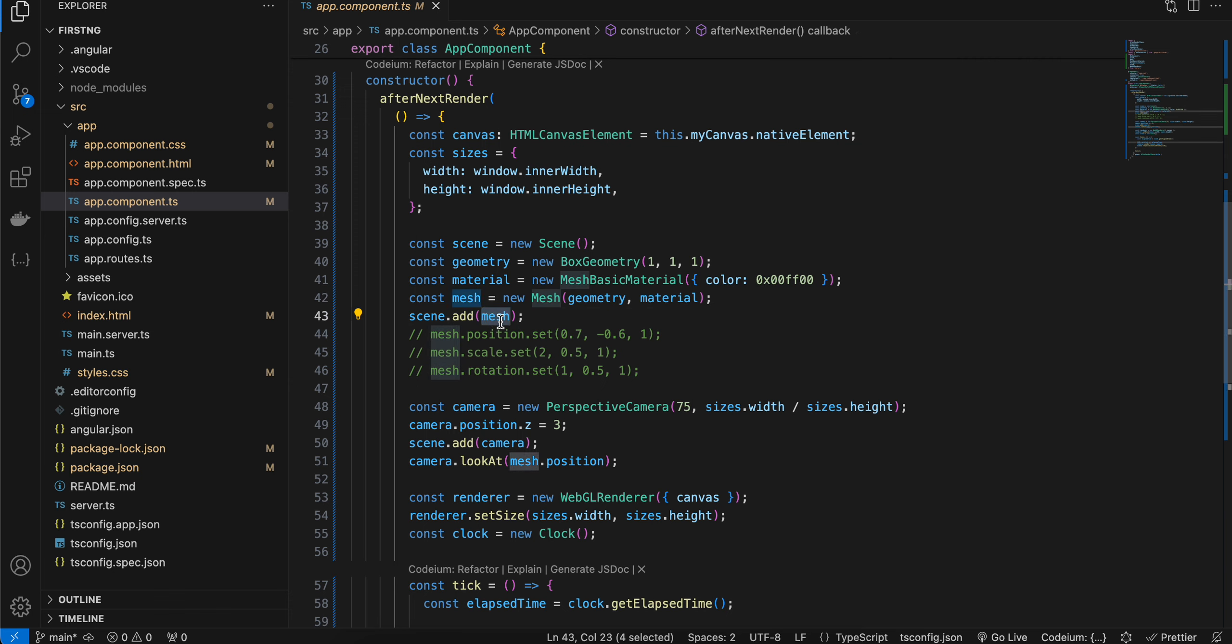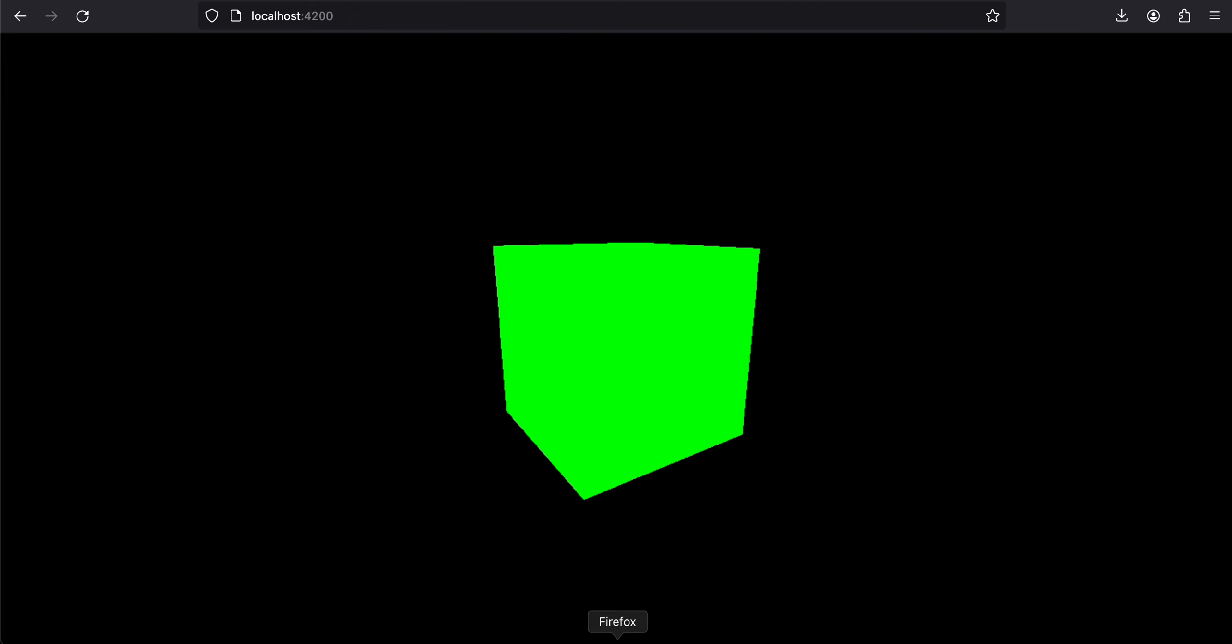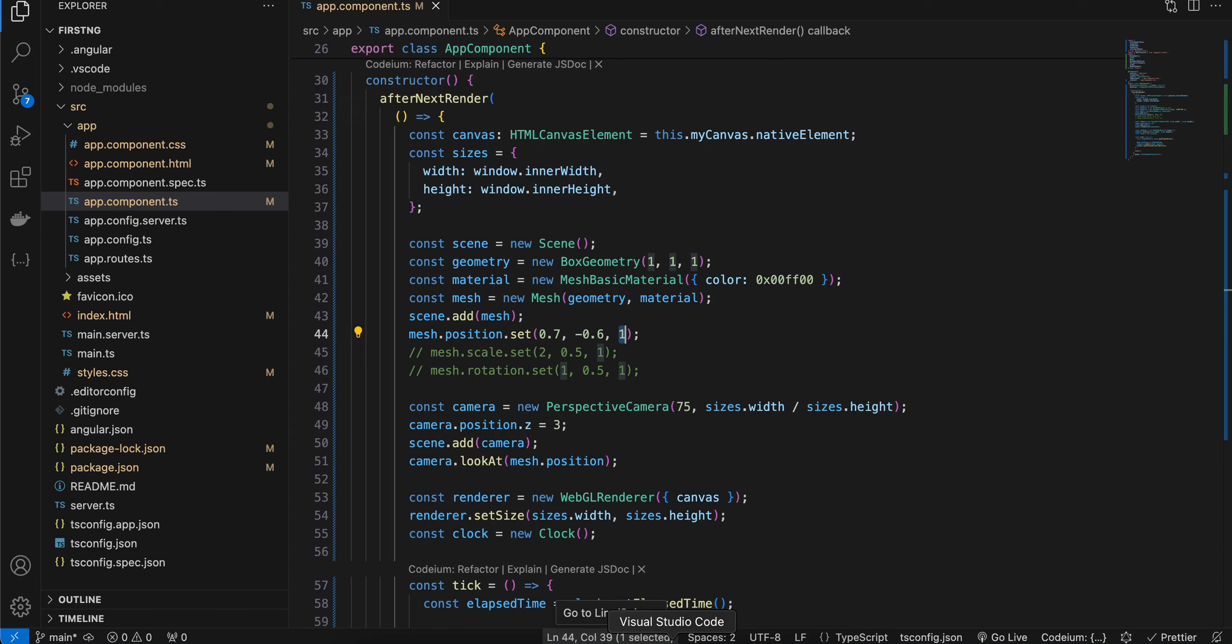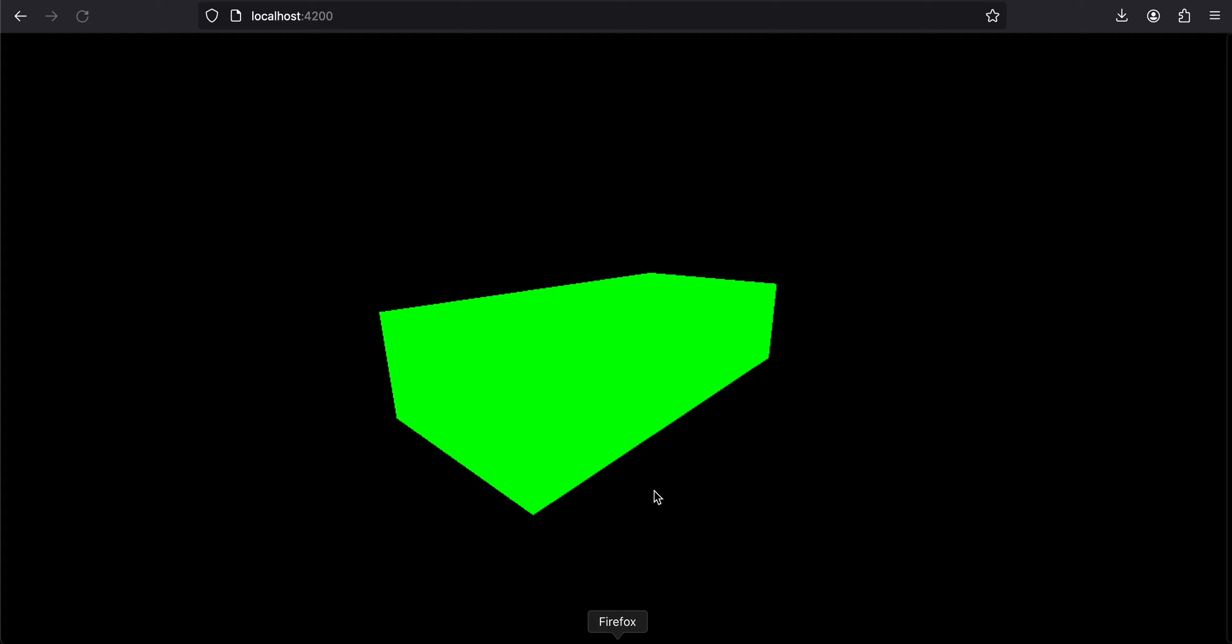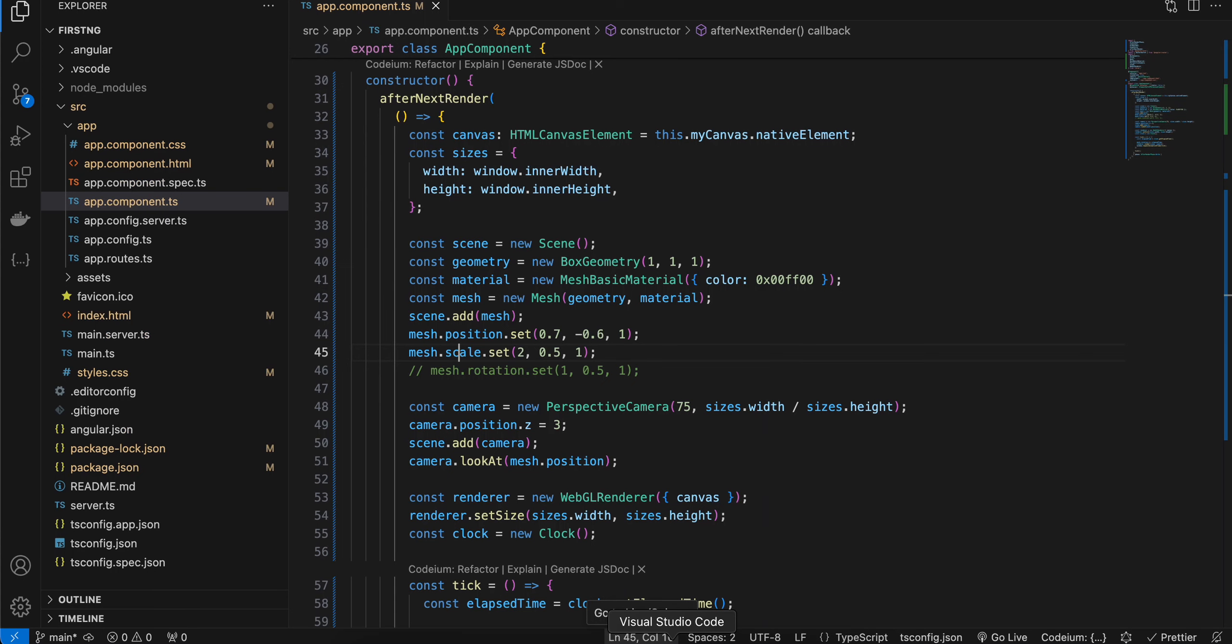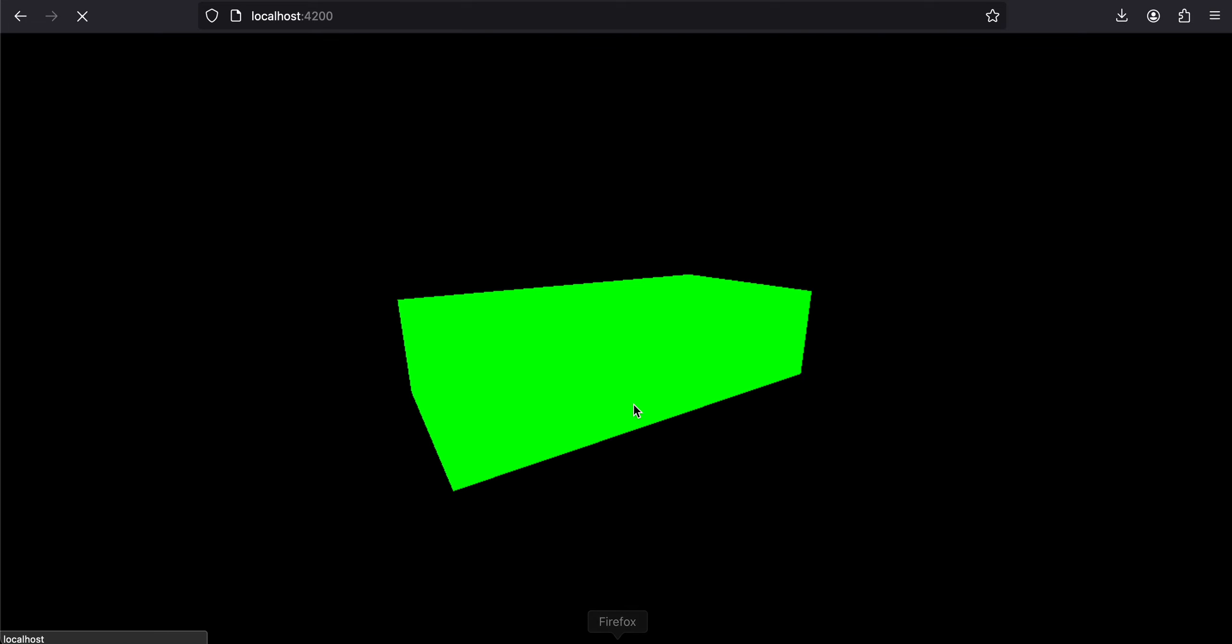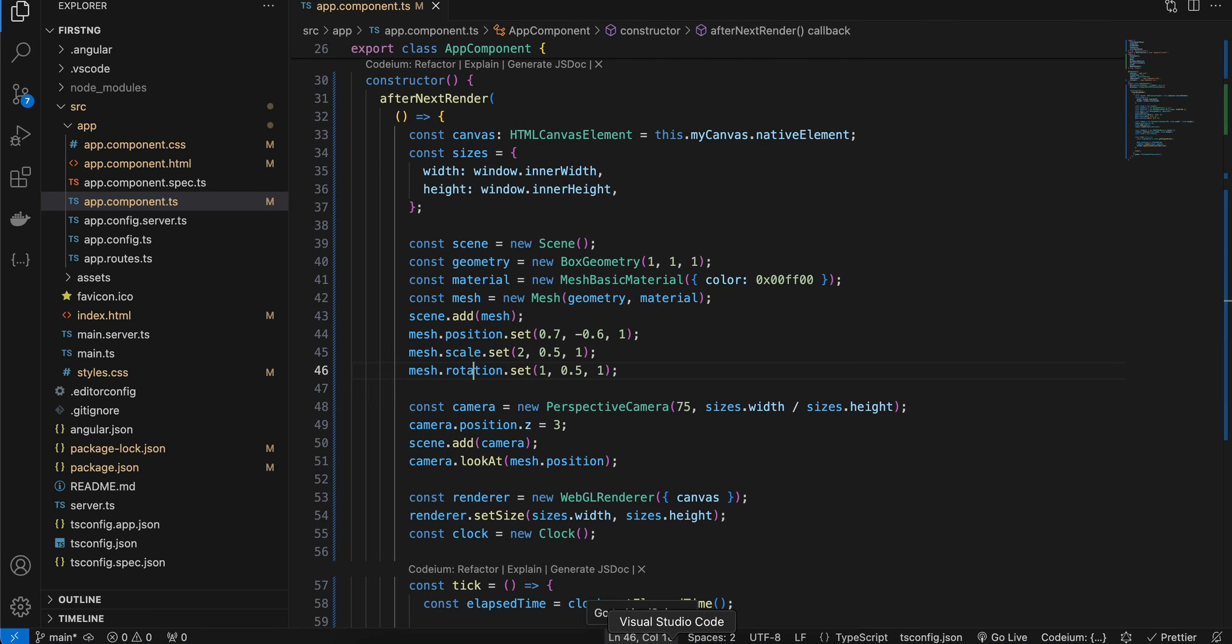Now there are some other properties as well inside mesh, like you can set the position if you want to—like x, y, and z. Now if I go here, you can see it looks a little different. If you want, you can add some scale to it as well. And here you can see it is now looking completely different. If you want, you can add rotation as well. And here you can see it is now looking completely different.